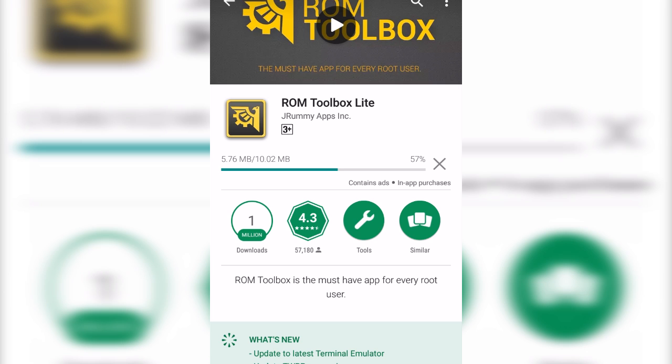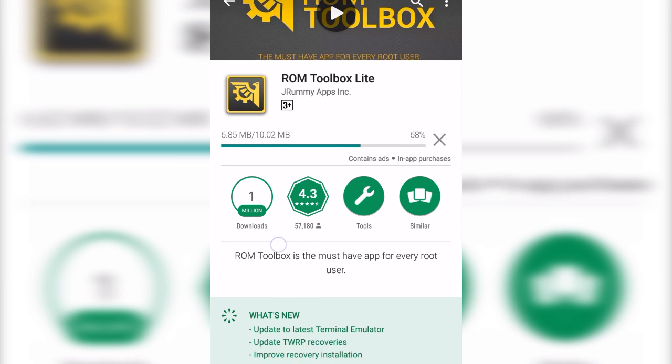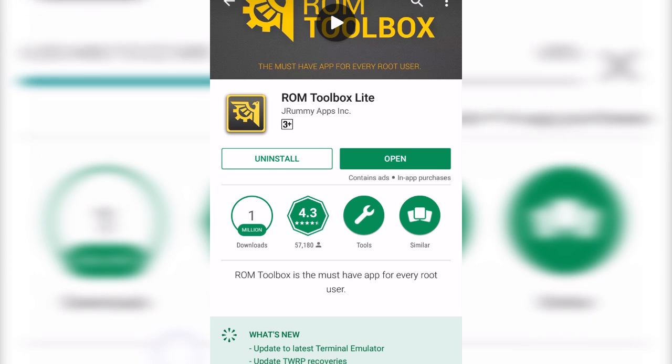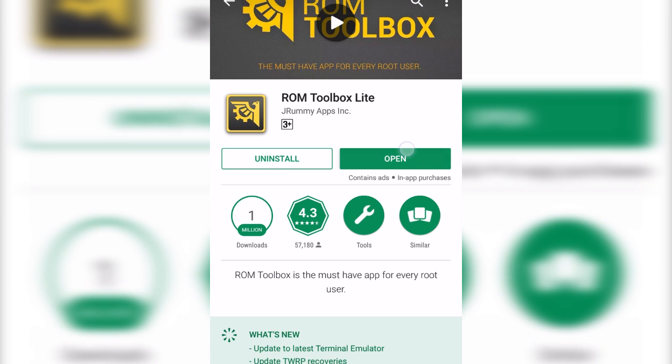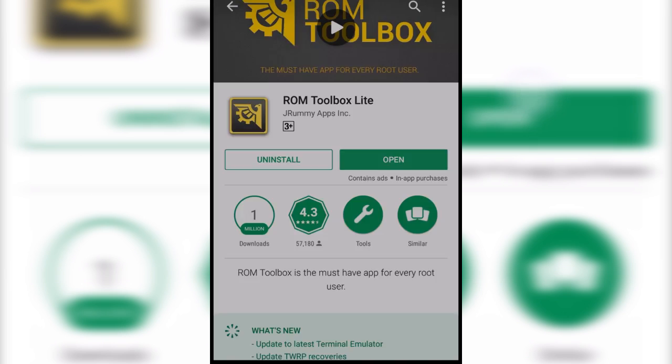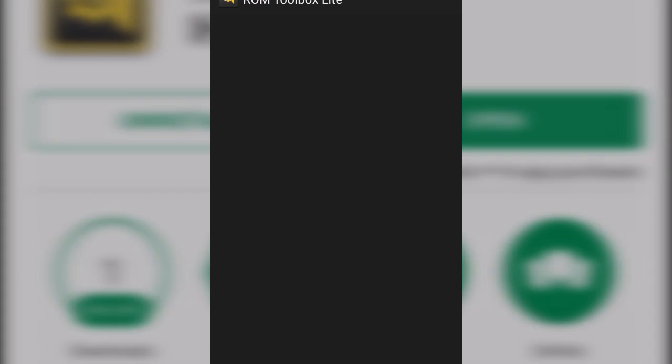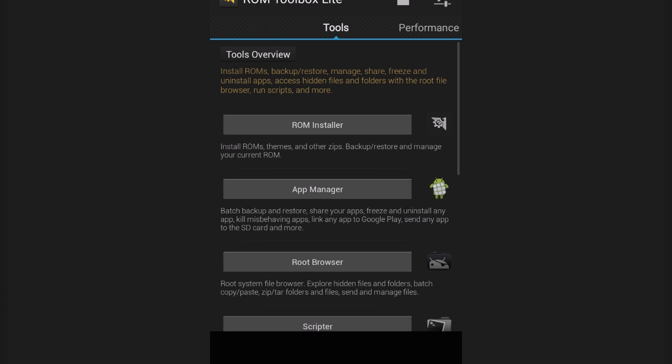So, go to Play Store, search for this app, ROM Toolbox Lite. You have to launch it then. It will ask for the super user permission. You have to grant this permission of course.